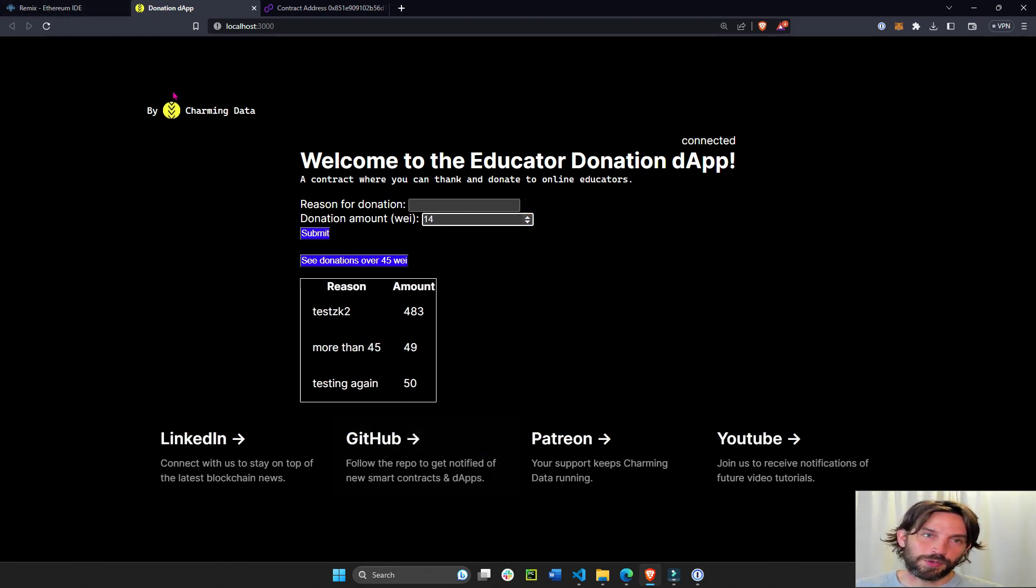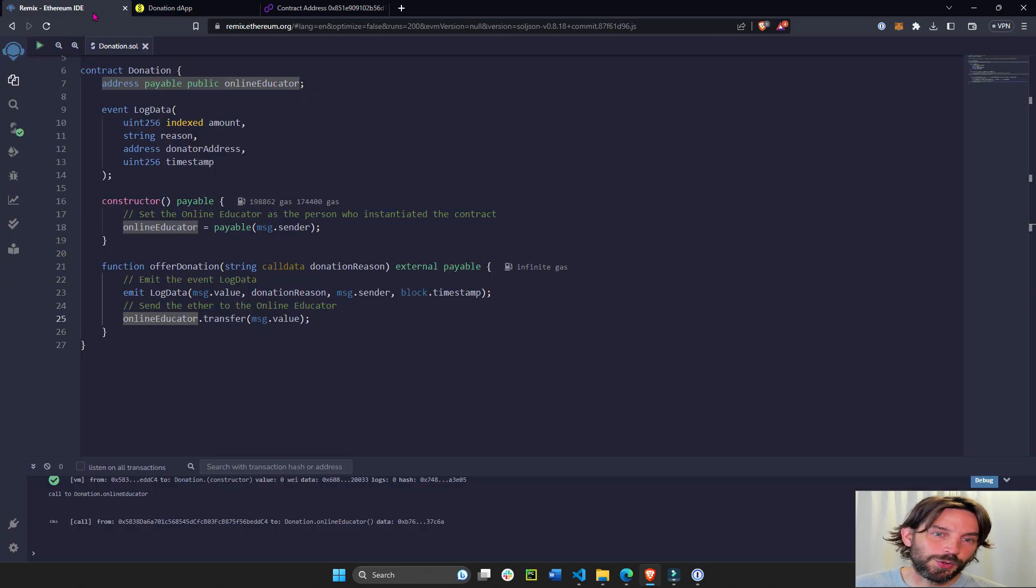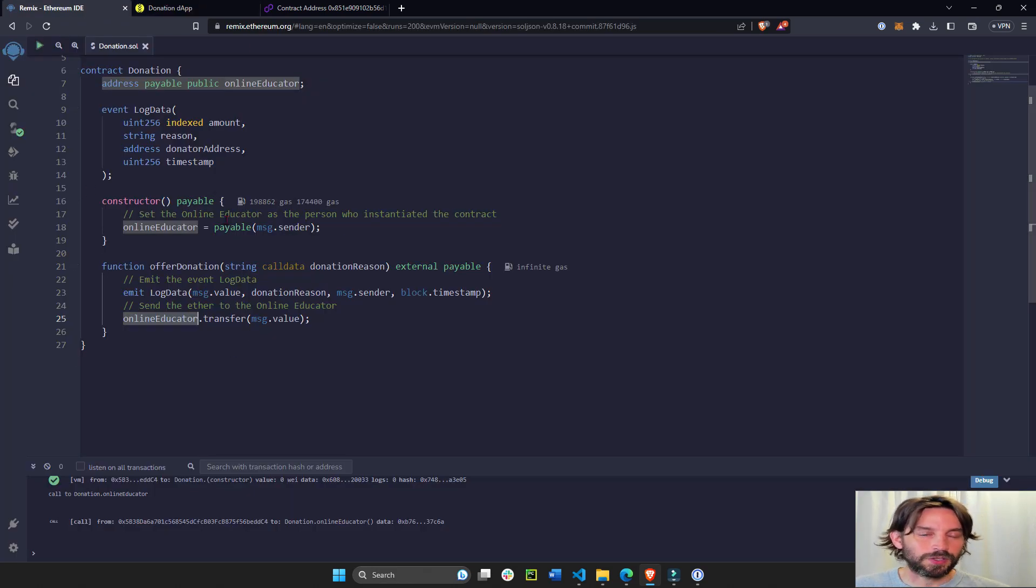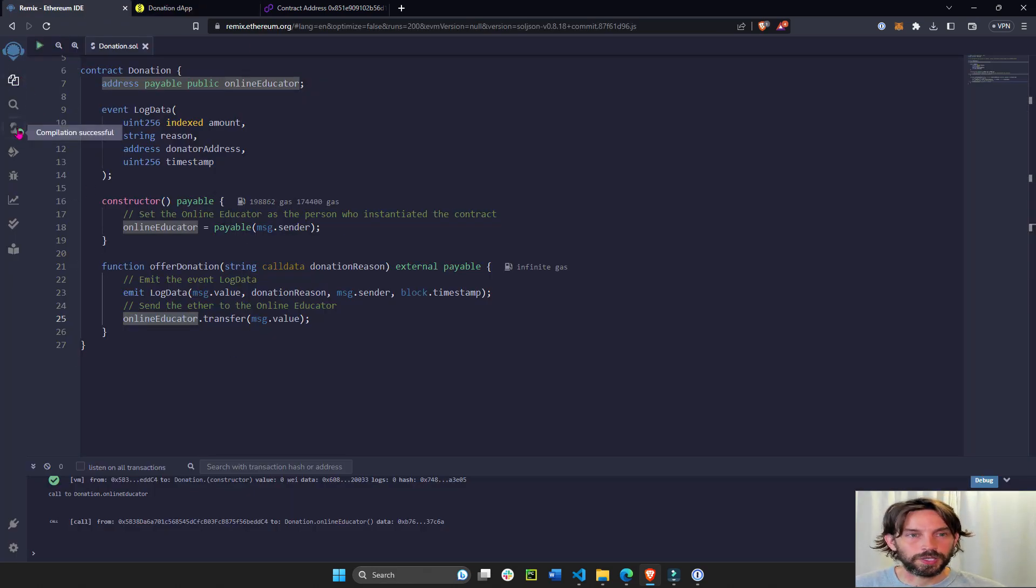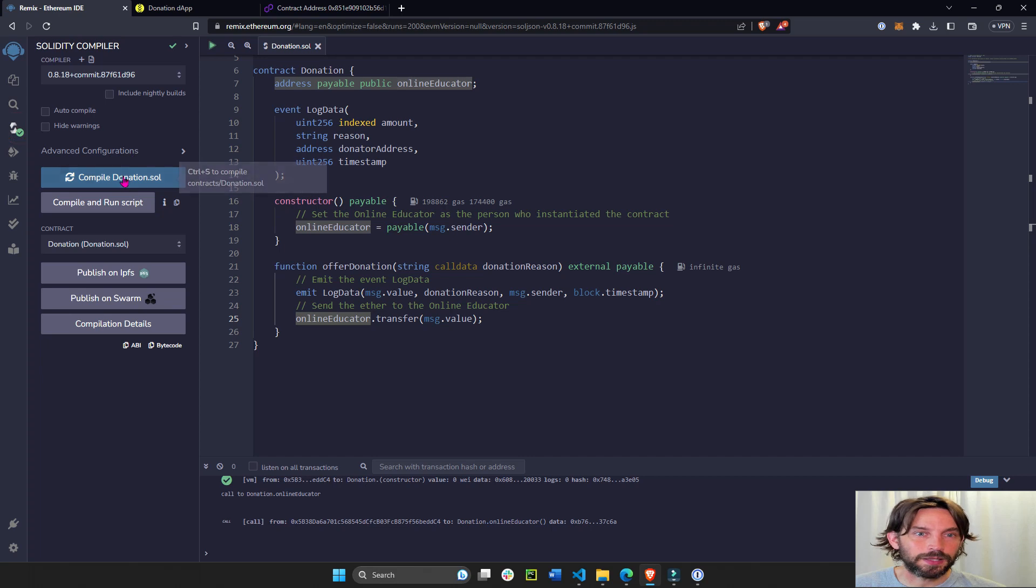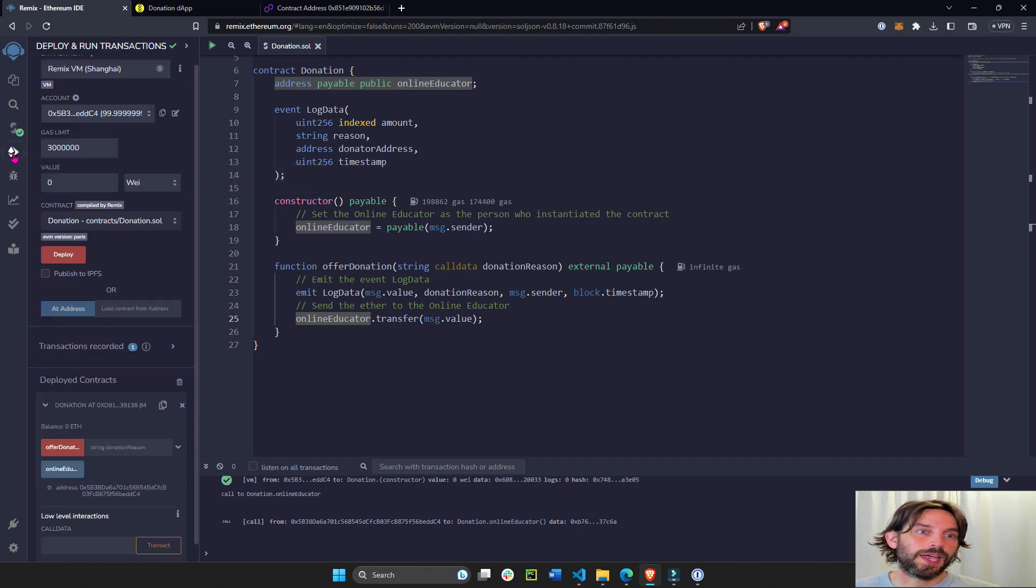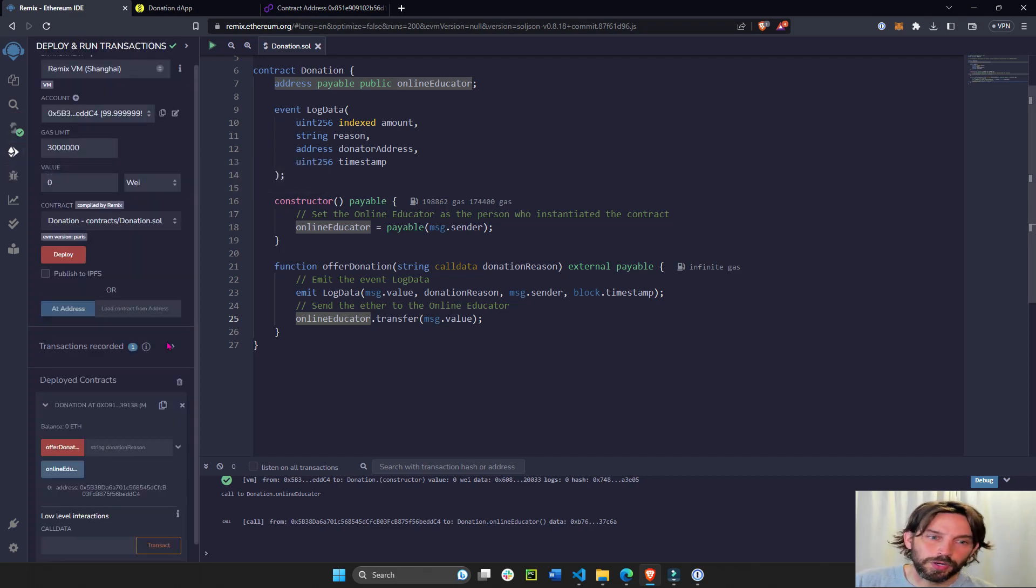Now this is a front end we built with JavaScript. Let's see how we execute these functions on Remix. So we'll go here, we're going to compile it. Compile donation, that's all.